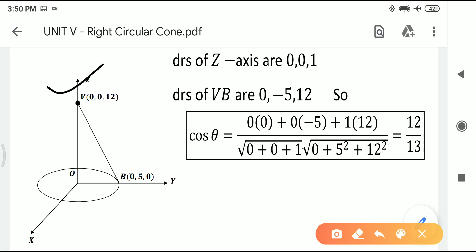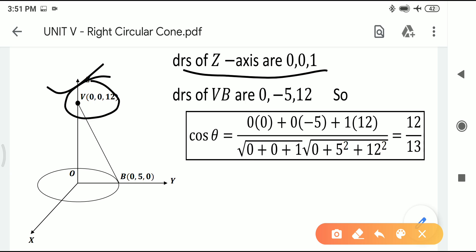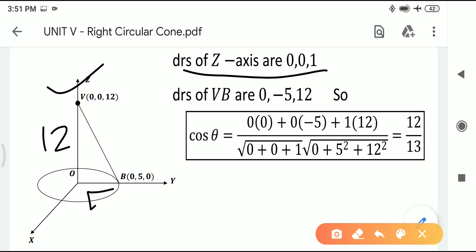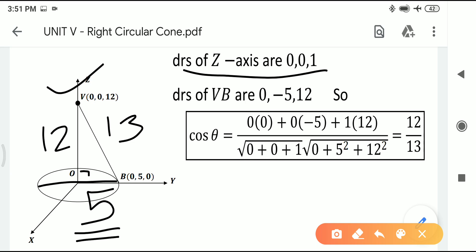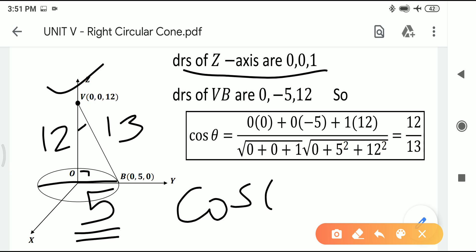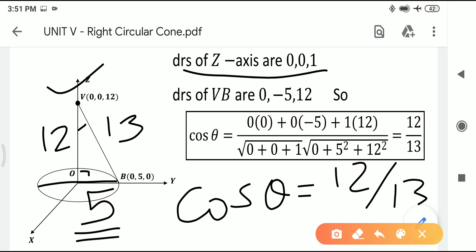The DRs of the Z-axis are 0, 0, 1. We have the vertex and axis DRs; now we need theta. The distance from vertex to XY-plane is 12, and since the diameter is 10, the radius is 5. By Pythagoras theorem, the hypotenuse (slant height) is √(12² + 5²) = 13.